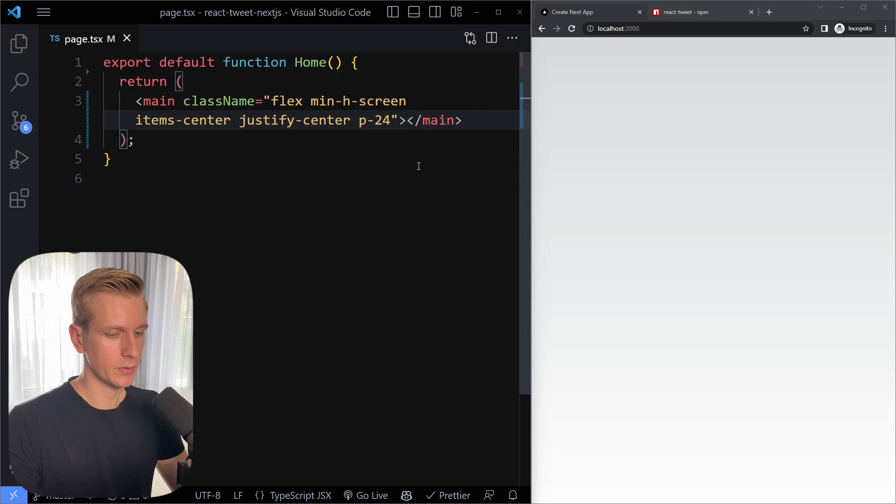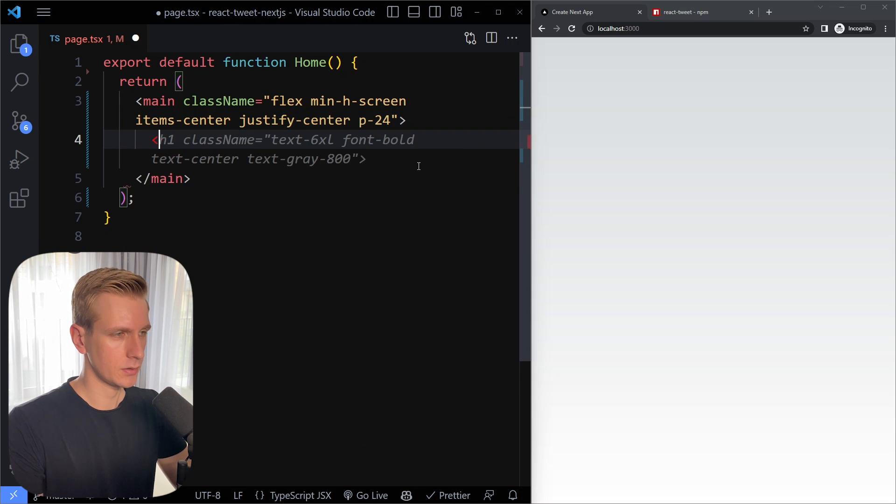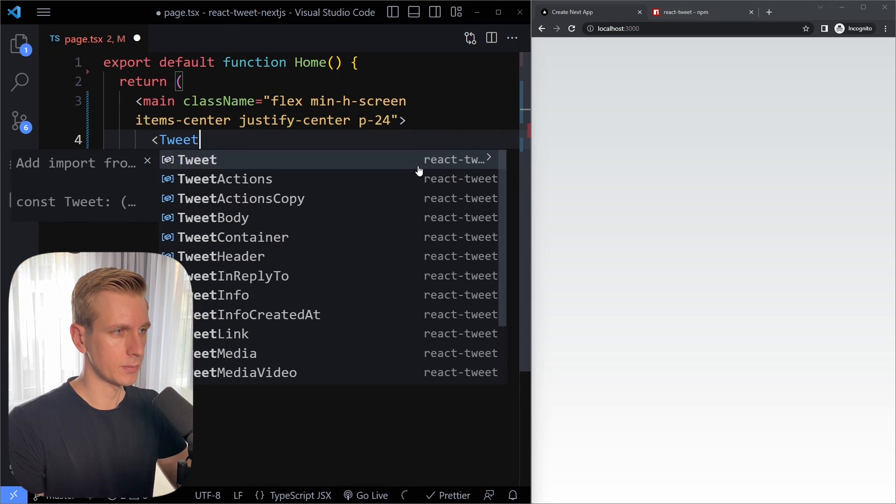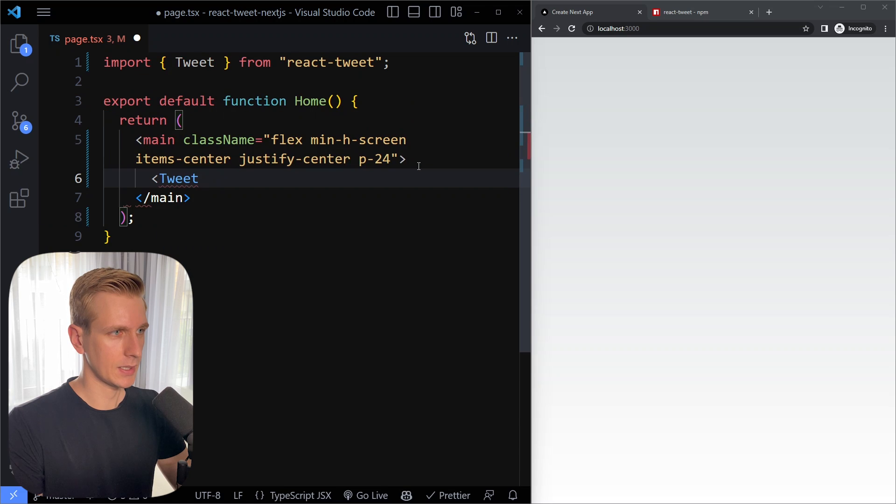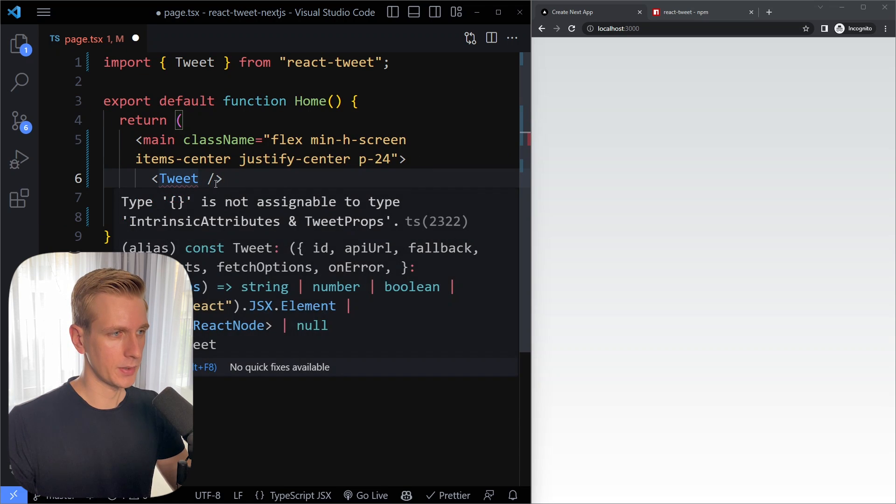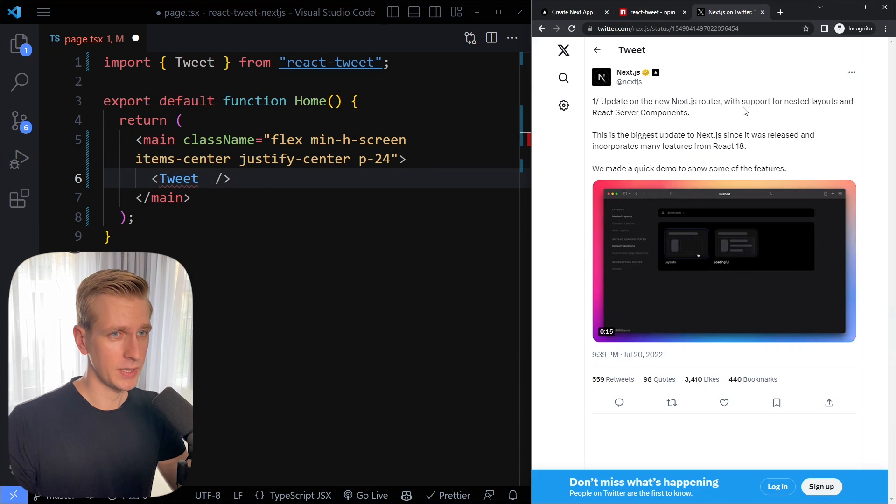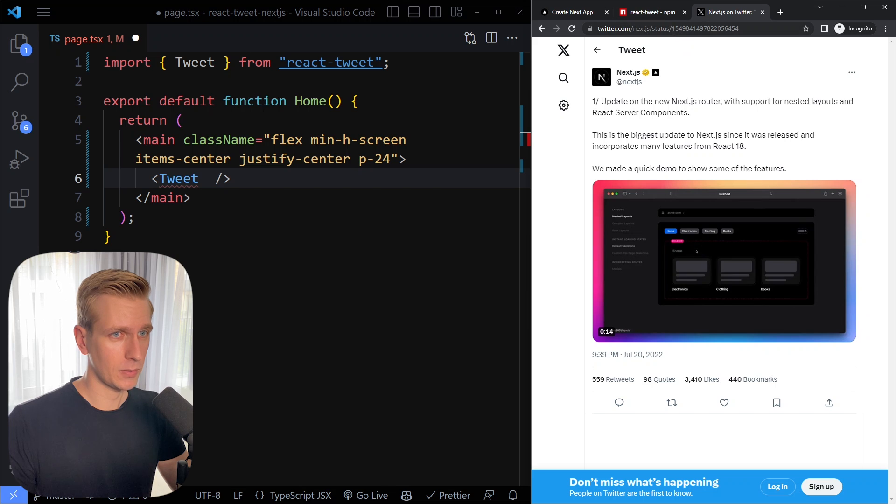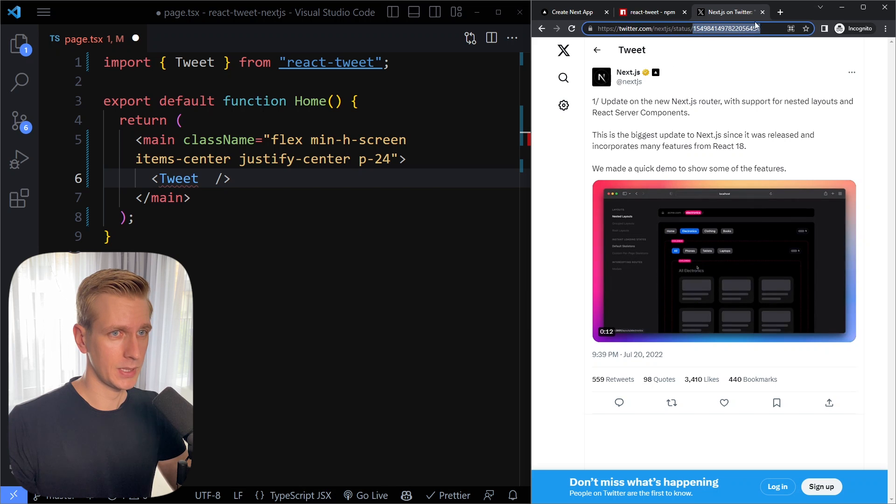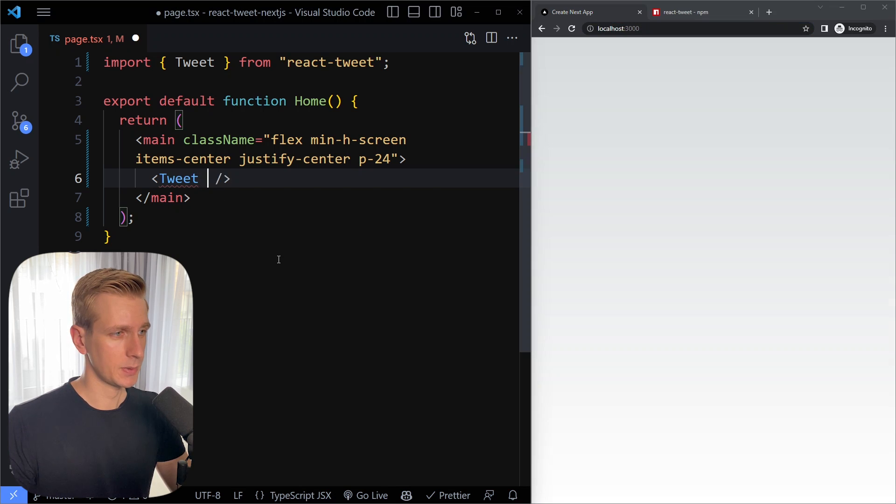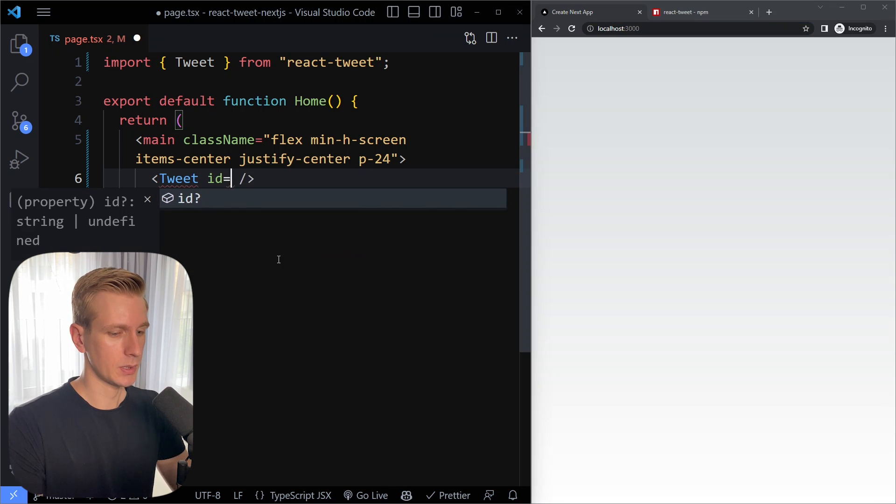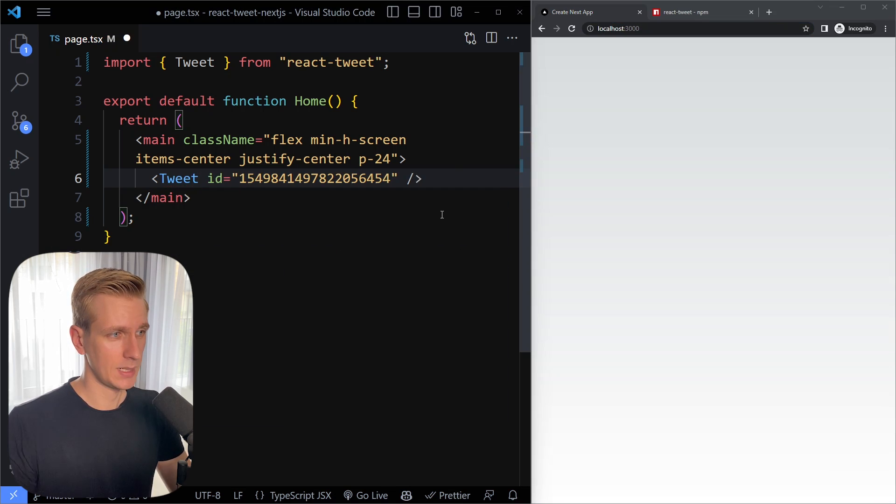So you only need one component here and it's called the tweet component. So I can import it like that and you only need to provide one prop here which is the id of the tweet. So in the url you always have an id here so you can just copy that id and then specify the id prop with that number. I'm going to save here. Let's see what we get.